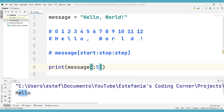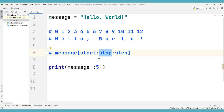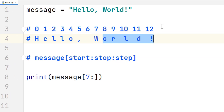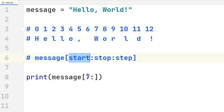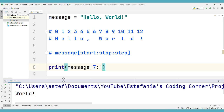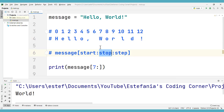Now let's see how we can use the default value for stop. We want to start from index 7, which is the character 'w', and include all the characters from there to the end of the string. We indicate where we want to start, then add the colon and omit the value for stop. Running the code, we get the slice 'world!' with the exclamation mark, because using the default value for stop includes all characters until the end of the string.